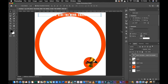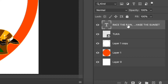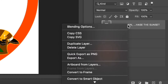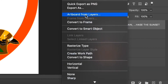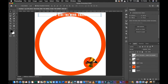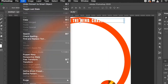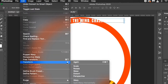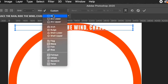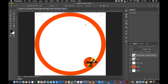Then convert to Smart Object. Once converted, go to the Edit tab, click Transform, and select Warp. Choose Arc Effect and adjust accordingly.